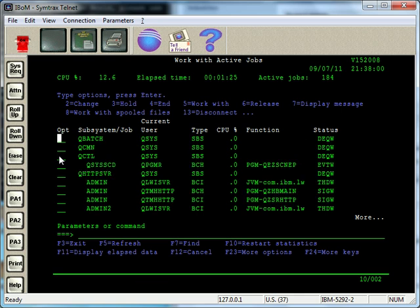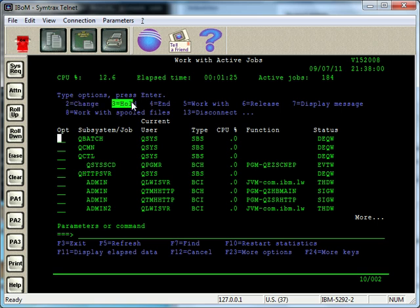So that's how you can look at jobs, and then of course in here you have some options. You can change a job, so if you want to change or allocate some more resources to the job or CPU, you can do that. You can put an active job on hold with option 3.